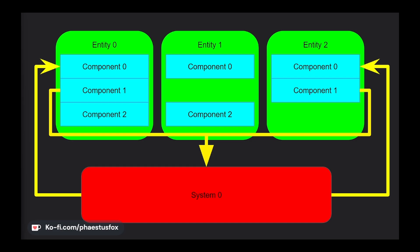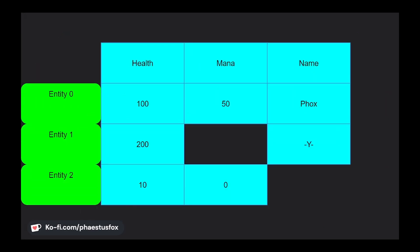Components represent the actual data that is held. Systems are the logic that runs on top of components, modifying and mutating the world accordingly. And Entities are used to group multiple components together. In this video we're only going to be covering Entities, but Systems and Components will get their own video.